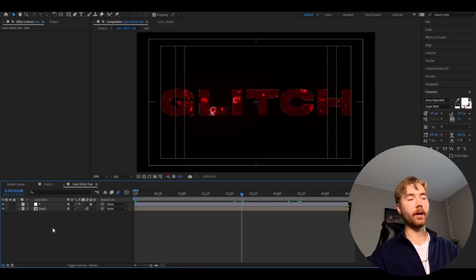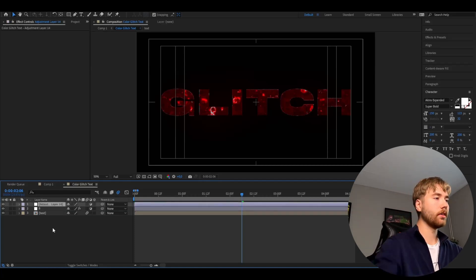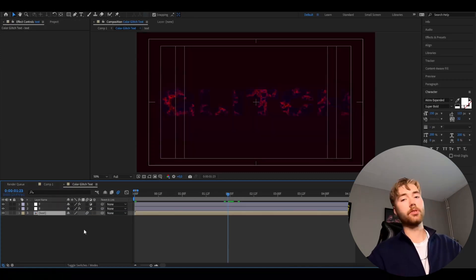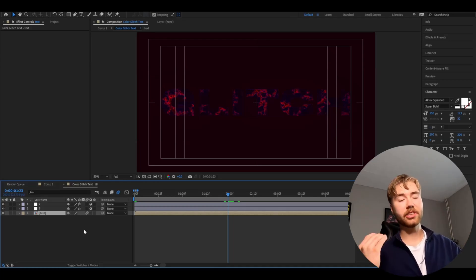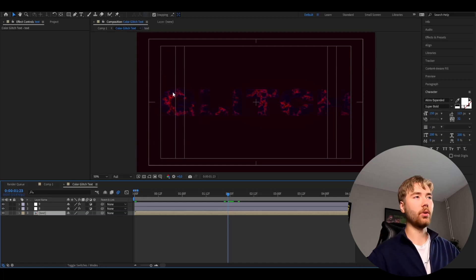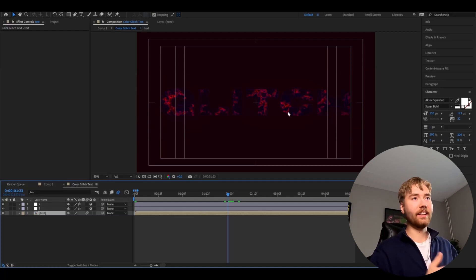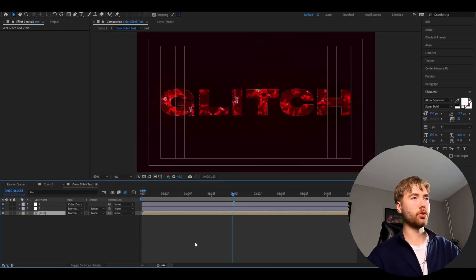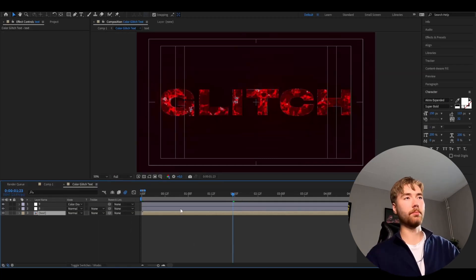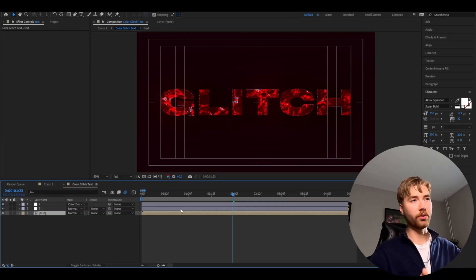Now we're going to continue by adding the 9th effect. Make an adjustment layer with Ctrl+Alt+Y, and add the 9th effect from the color glitch pack. This is how the 9th effect is going to look on the text — you can really start to see the fractal noise texture affecting these effects. We're going to change the blending mode of the 9th effect layer to Color Dodge. Go to Toggle Switches and Modes, change it to Color Dodge, and the text is going to pop a little bit more. You can see the texture even more clearly on this version.